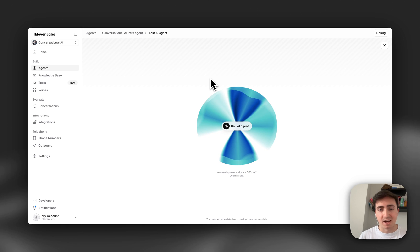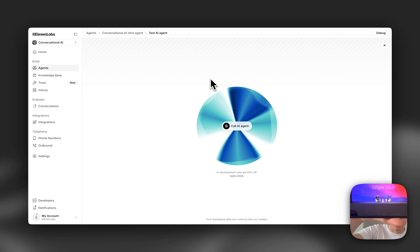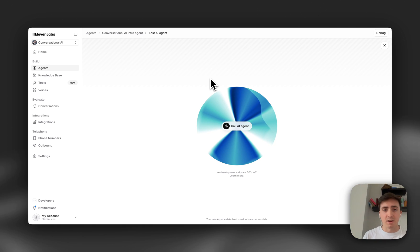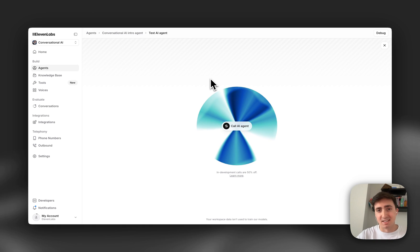To test it out, I'm going to be talking to this agent, and at the same time I'm going to play an interview between John Collison and our founder Matty directly into the speaker. Let's see if the agent gets distracted.